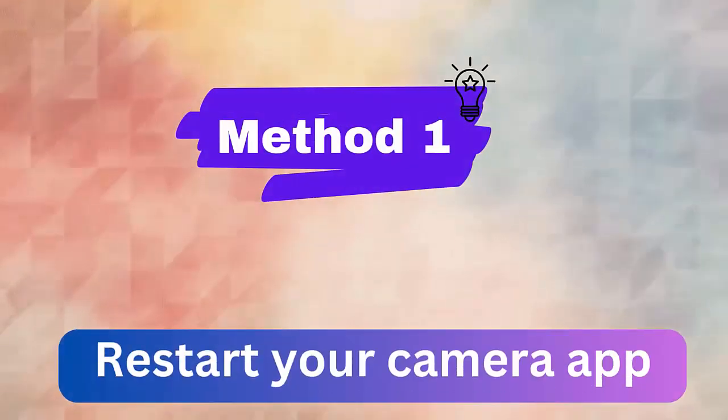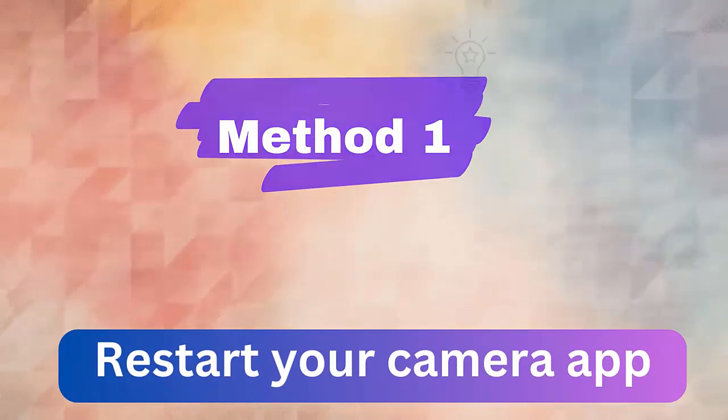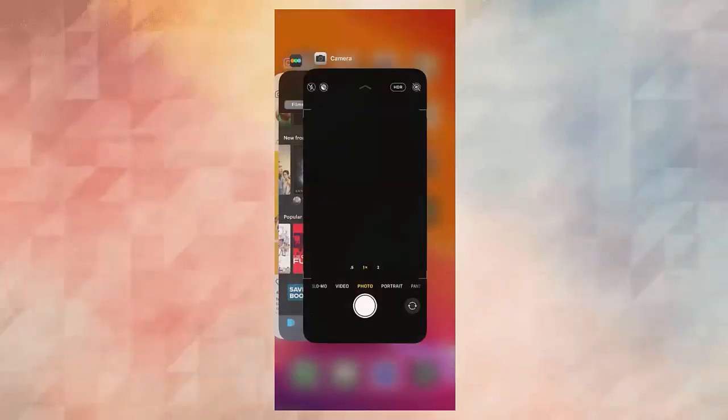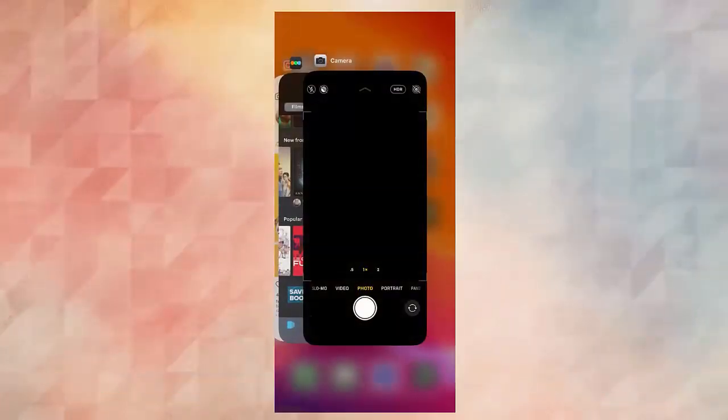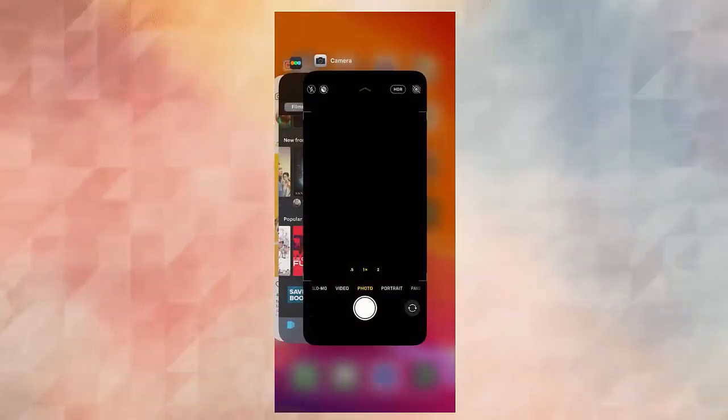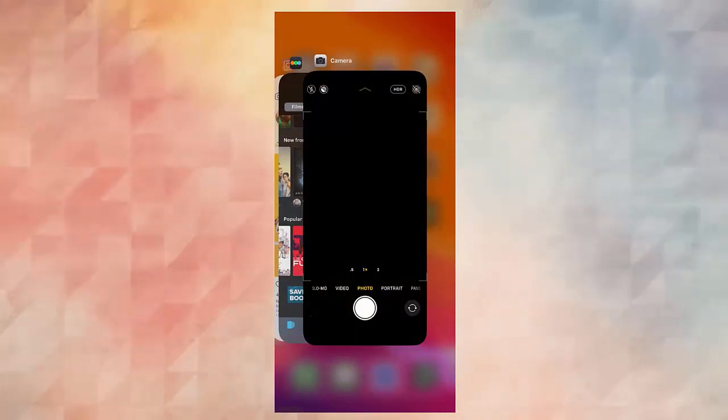Method 1. Restart your camera app. First solution to fix camera keeps stopping is by restarting the camera app on your device. Simply exit from the camera, wait for almost 30 seconds, and again restart the app again.